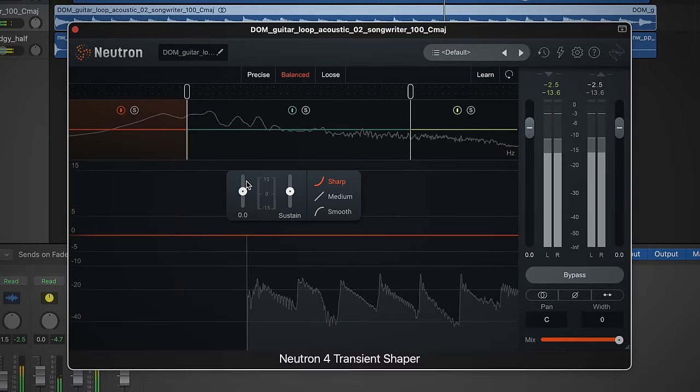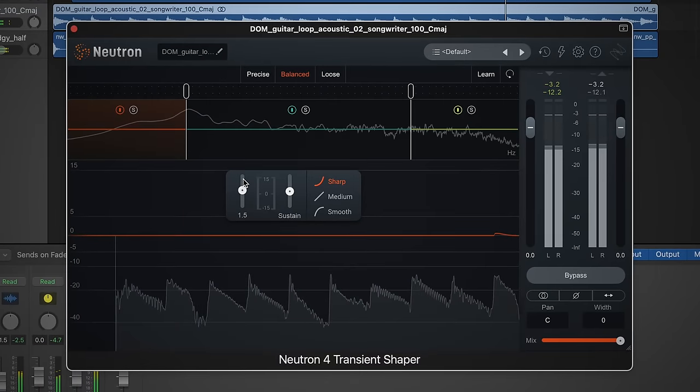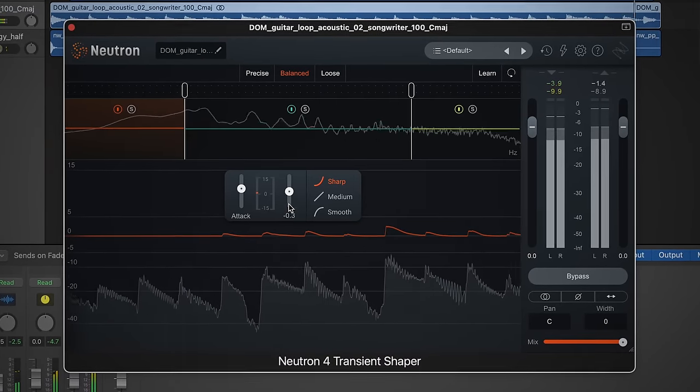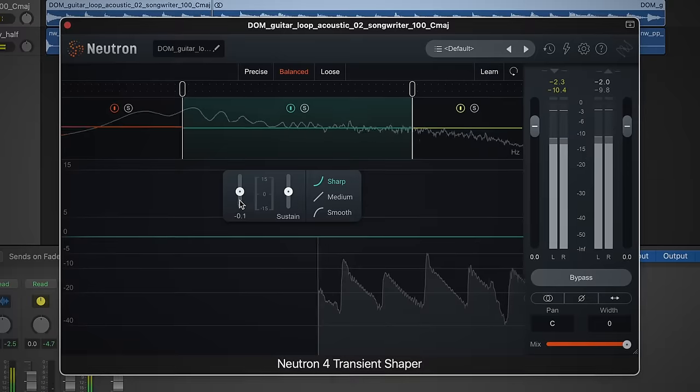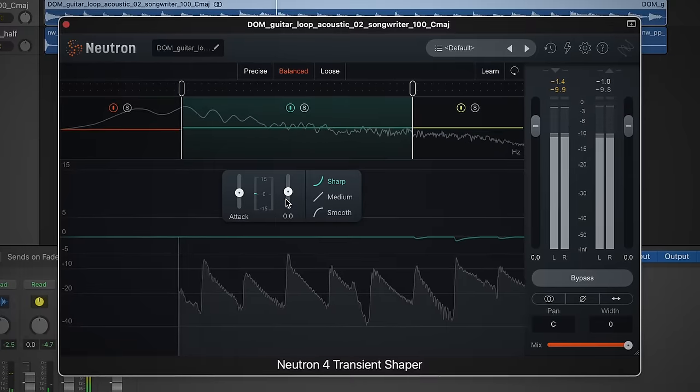Transient shaping sounds complicated, but is it? I wanted to explore this powerful music production technique that sometimes gets forgotten about. With transient shaping you're able to shape and process your sounds, and there are plenty of situations where you're better off reaching for a transient shaper first, even over EQ and compression. This simple but effective sculpting method is great to keep on hand in your mixing workflow.